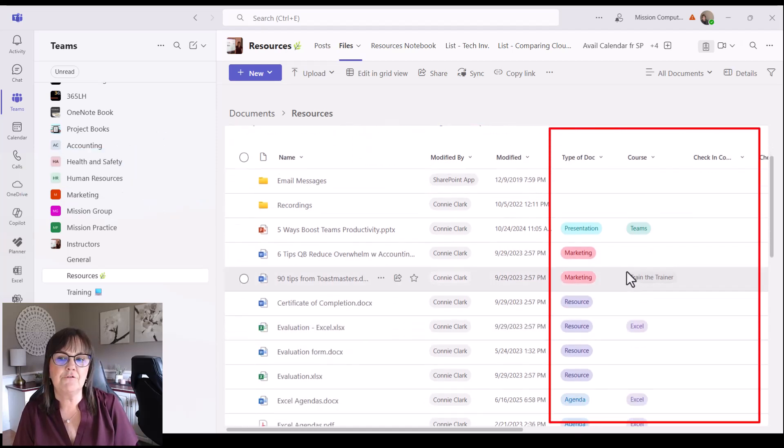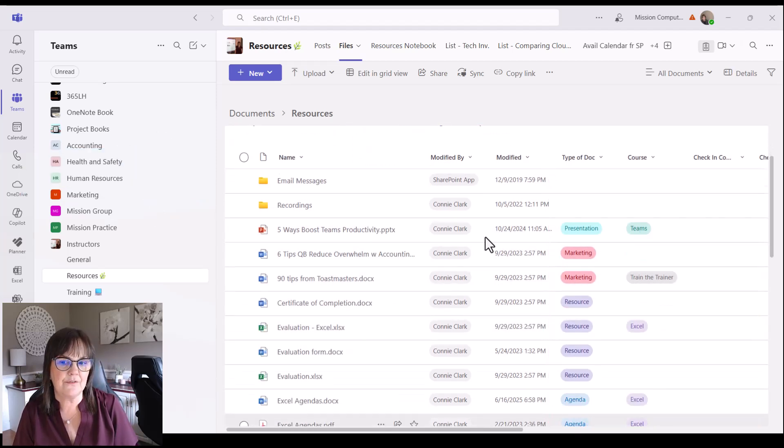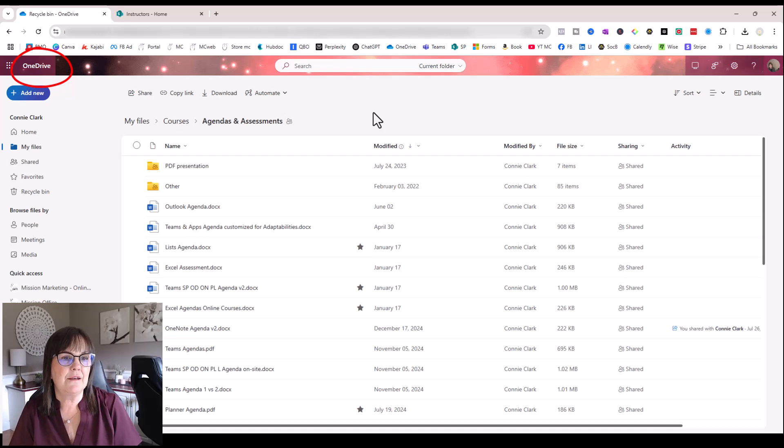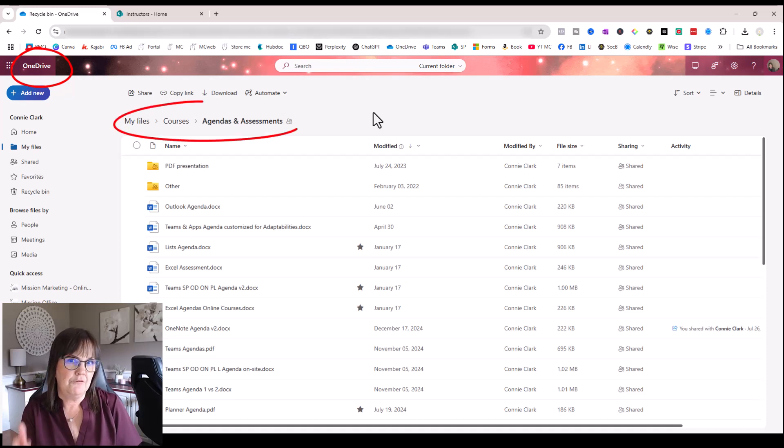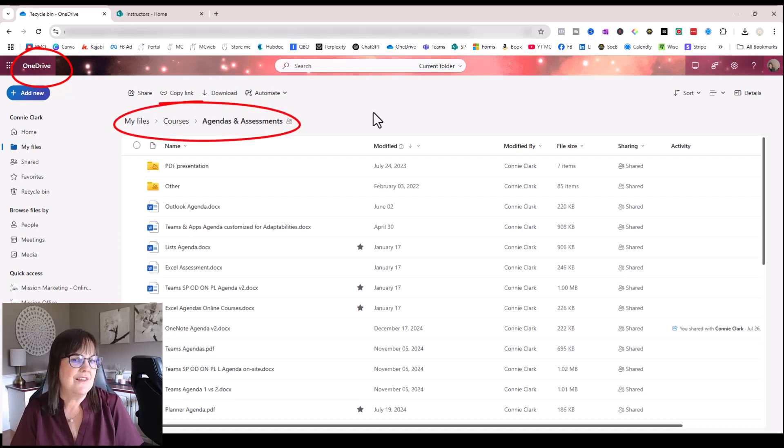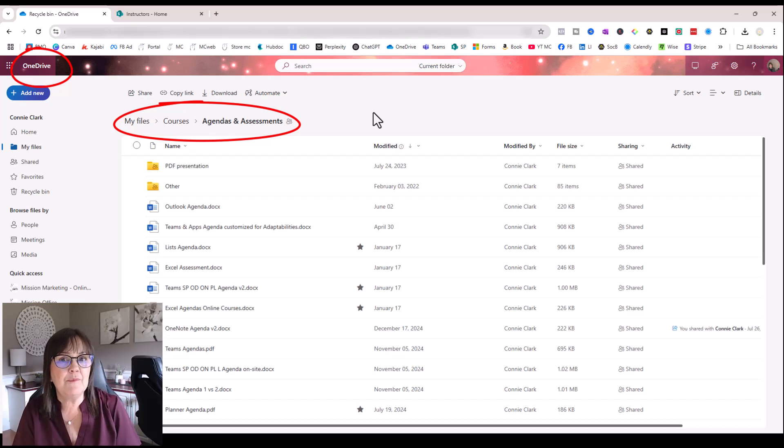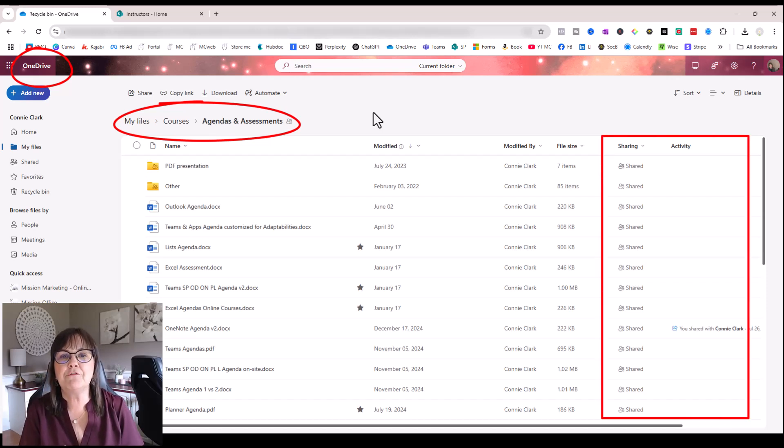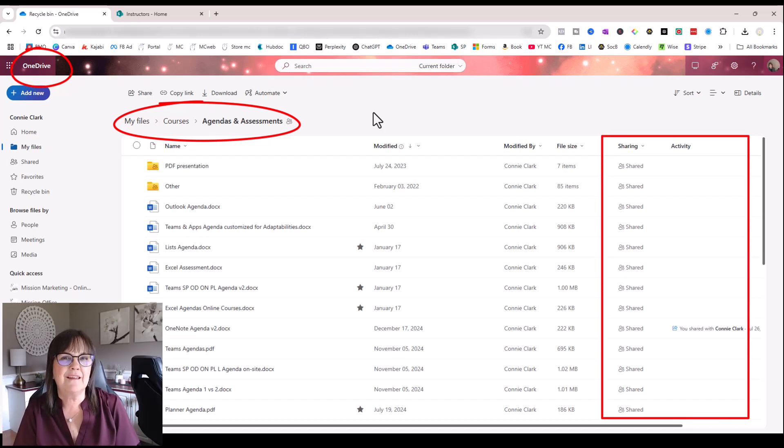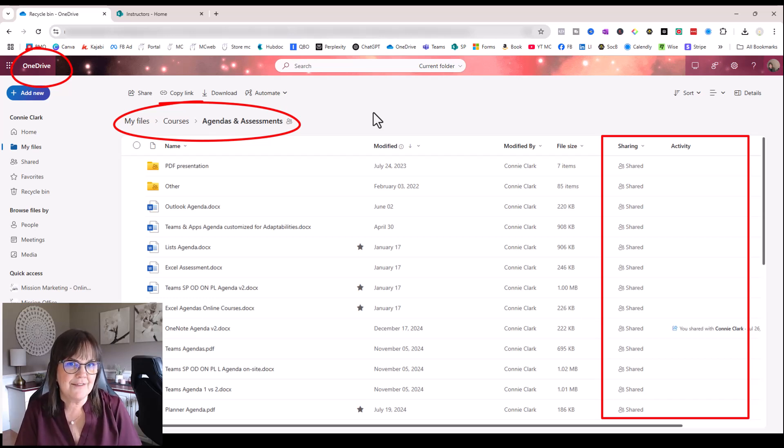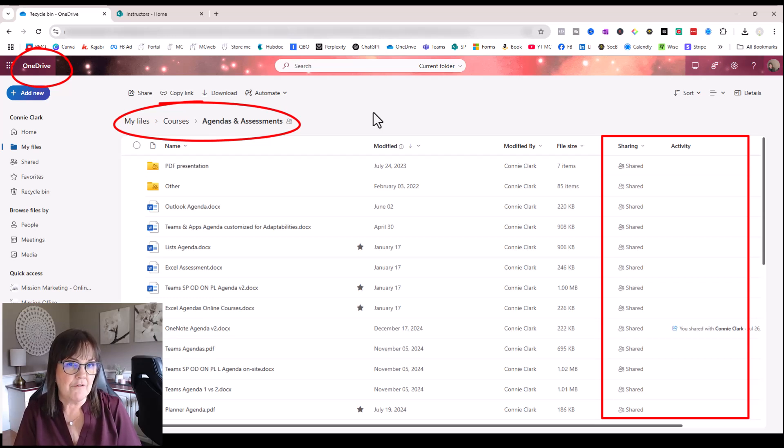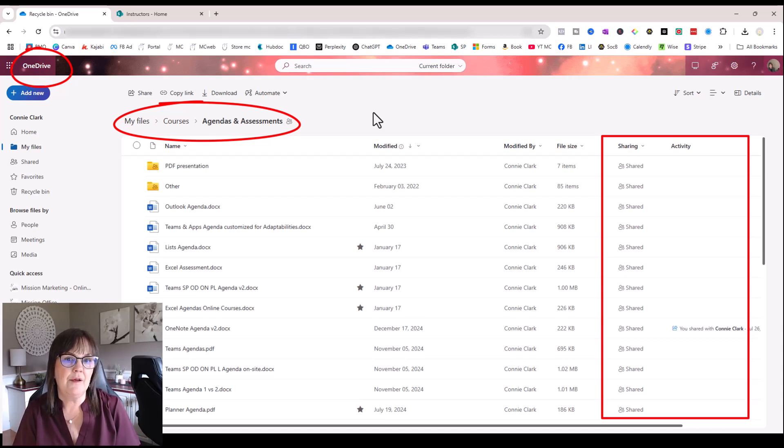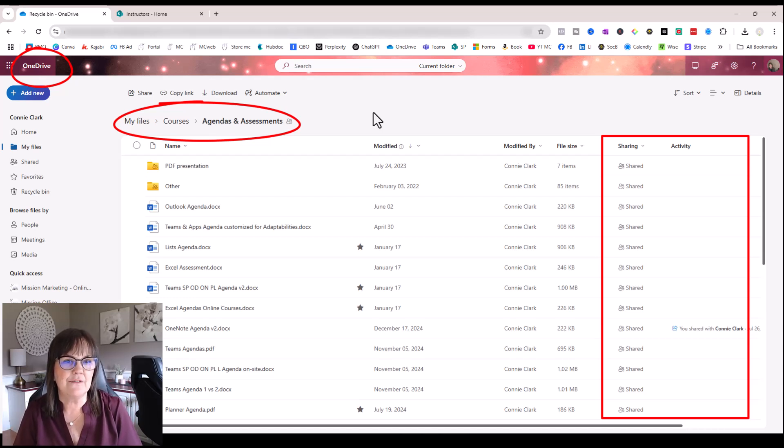So I'm in my OneDrive now, and I'm in my courses folder in my agendas area. And you see that there is a few extra columns happening here, but there's no ability for me to customize the columns. I can see standard stuff like modified, modified date and file size. I can even see whether that file is shared or not, and maybe whether there was any activity on the file, but I can't add any more extra details on it.